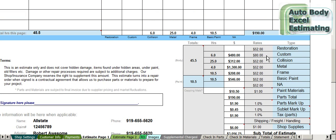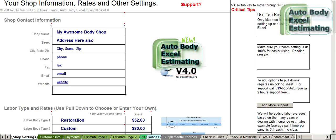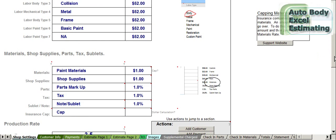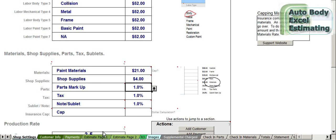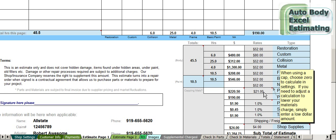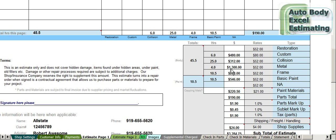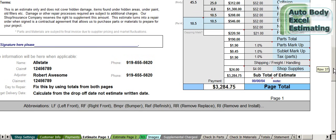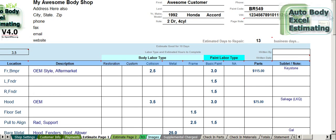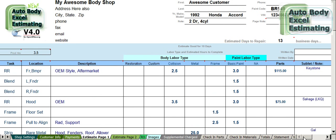As you can see, the software does all the math — totals up your body labor and paint labor, and calculates materials based on your shop settings that you've already filled out. Paint materials are typically around $21, and shop supplies are typically around $4. It will calculate that automatically. And that's a basic estimate using Auto Body XL 4.0.